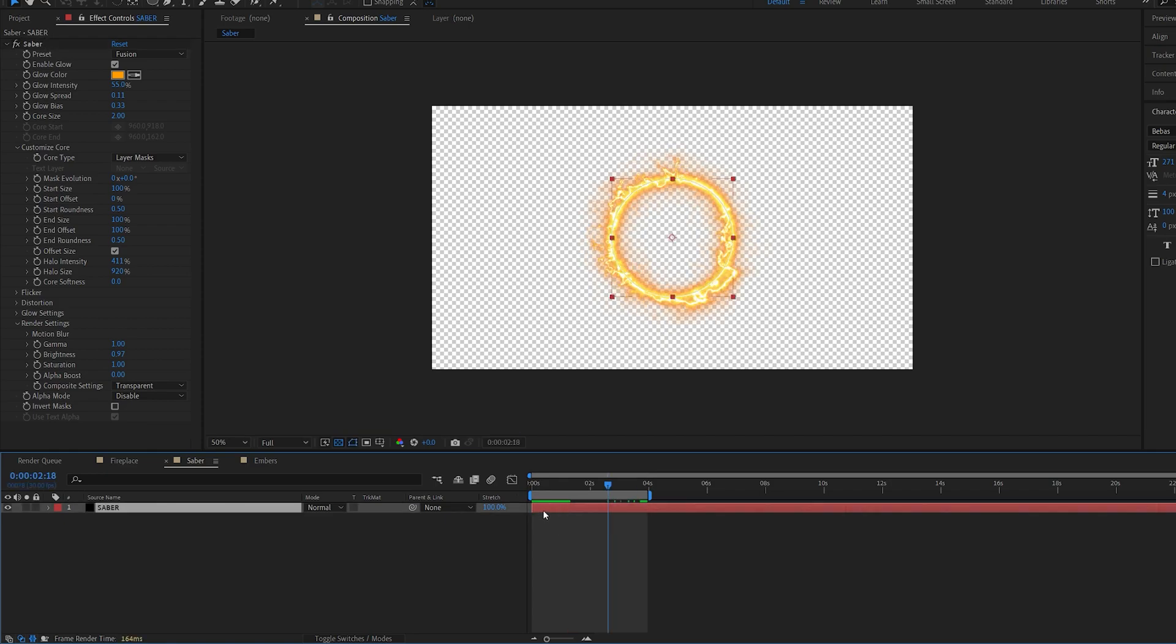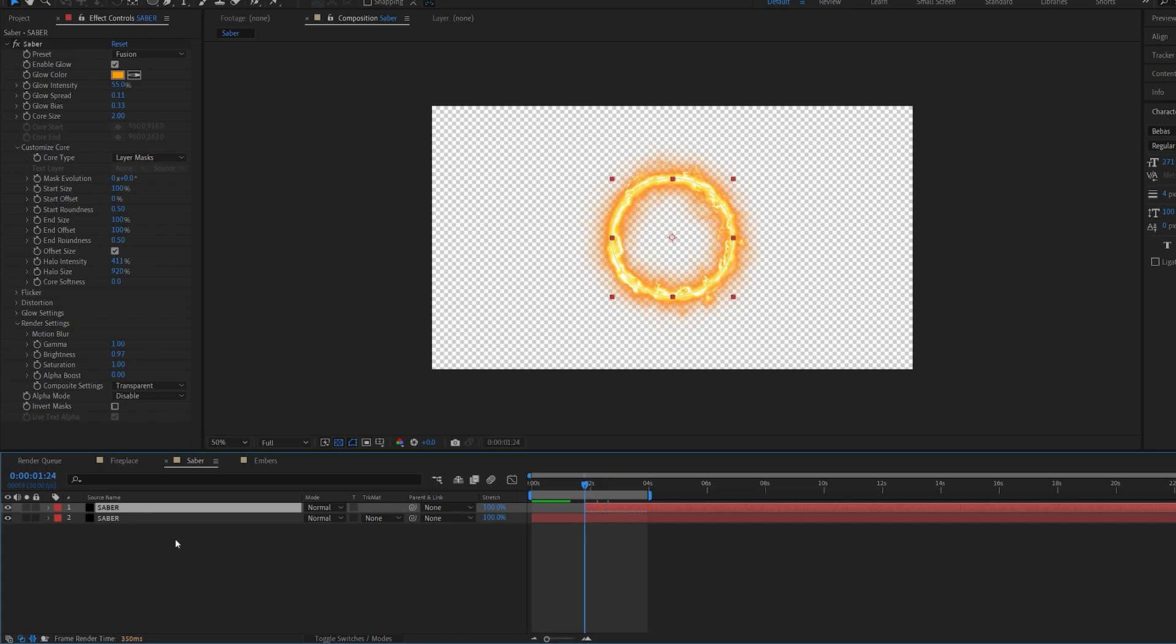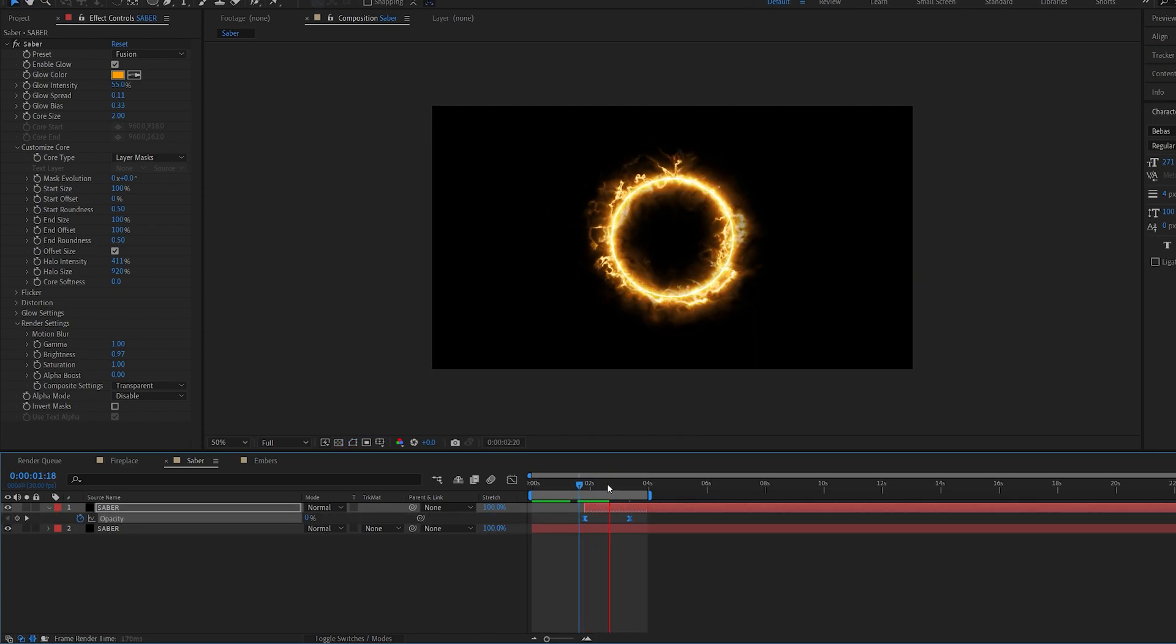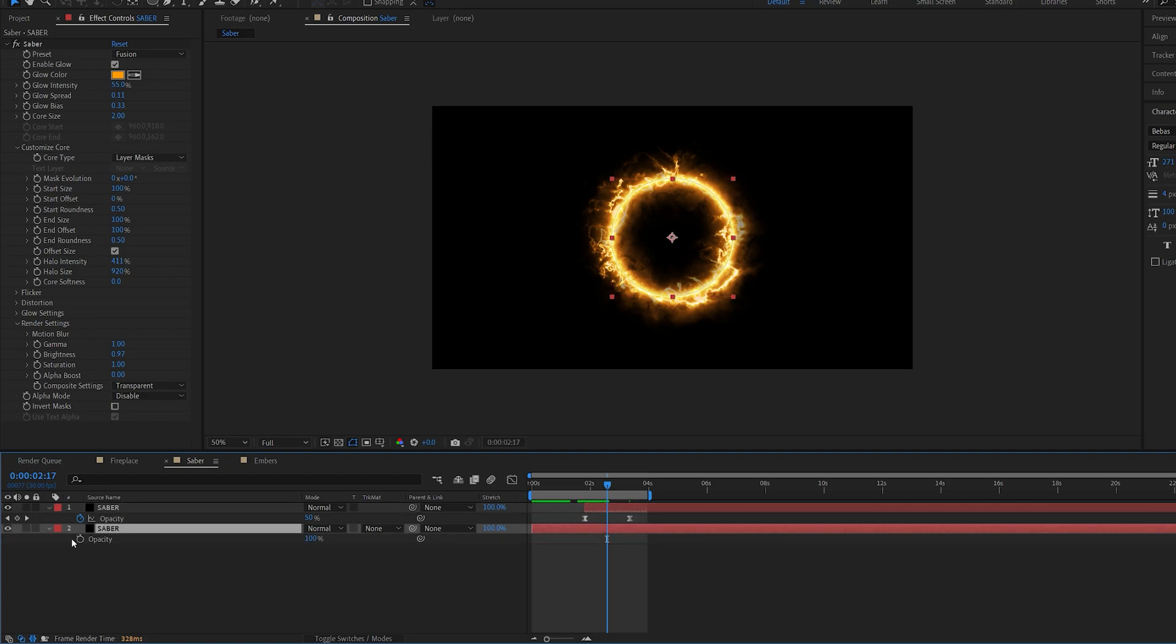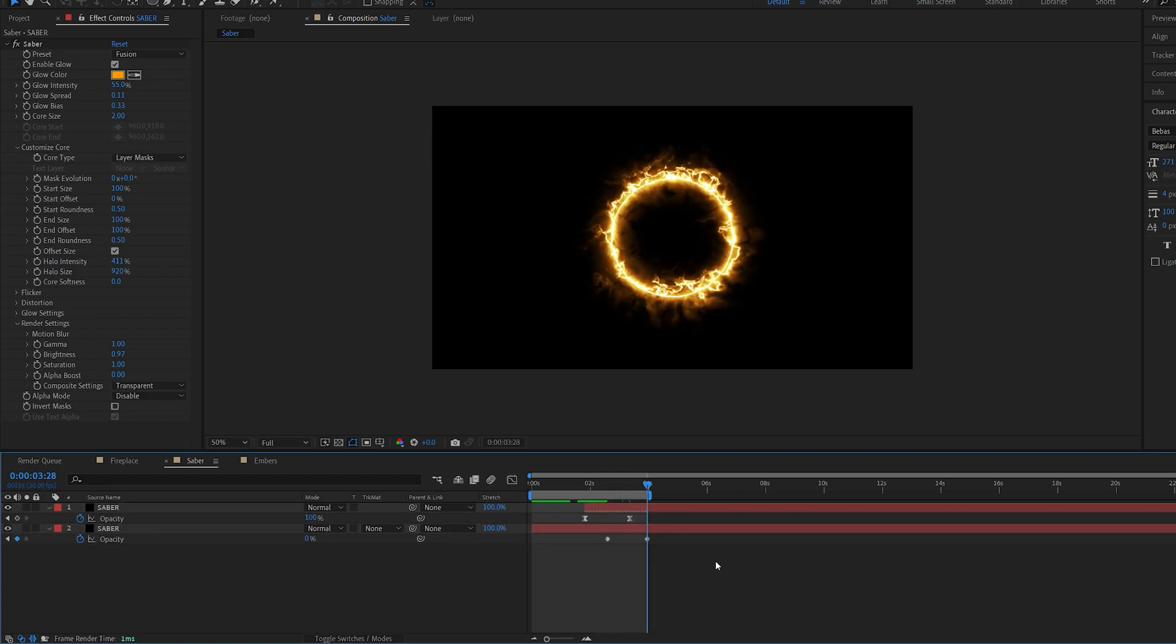What I like to do when it comes to Saber is pretty much the same. I'm going to duplicate this layer. Make sure the starting frame is set to the last frame. I'm going to drag this backwards here as much as possible. And I'll be doing the same thing with opacity keyframes, but I'm going to make sure the layer underneath this one disappears towards the end. So basically, from 100 to 0 here.